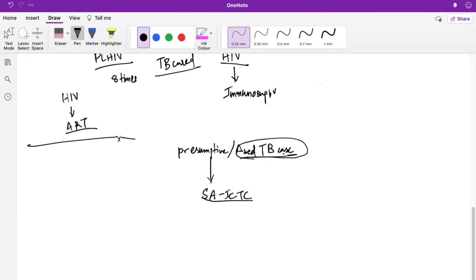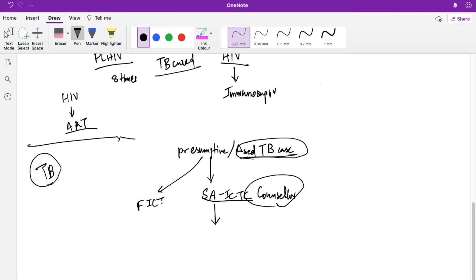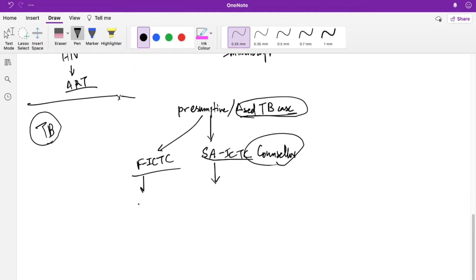This is about HIV testing in TB patients. A TB patient can deny or refuse testing, but we educate and counsel them about the benefits of testing. Counseling is done by a counselor, and then testing is done. In many areas where a standalone ICTC is not available nearby, the patient is referred to a facility-based ICTC, also called an FI-CTC.